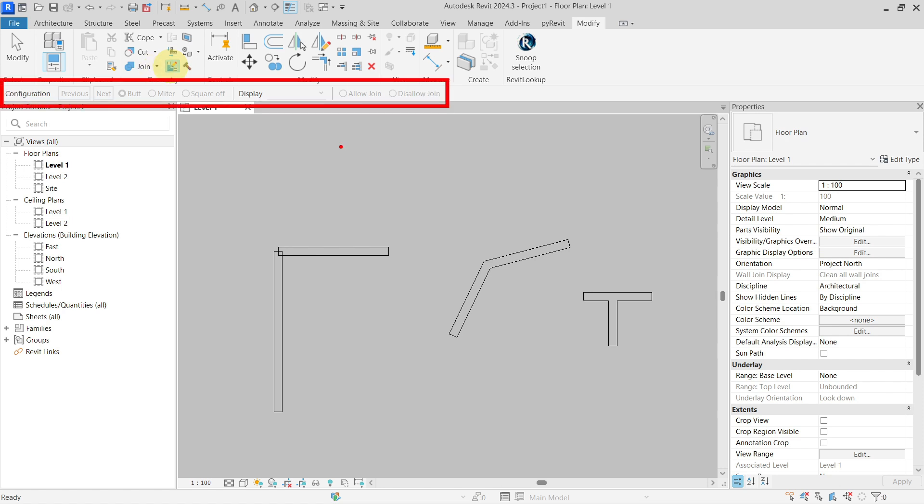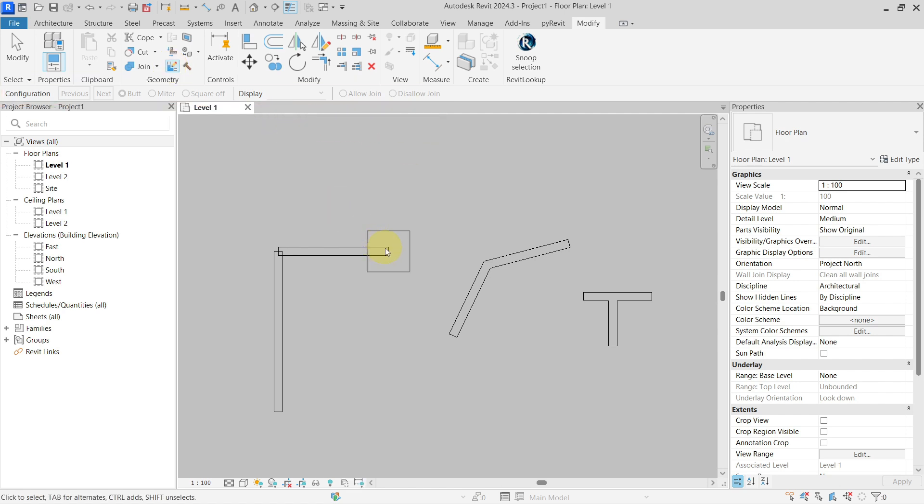You need to select the walls you want to modify with this tool. If you hover around, you can see it will give you a preview of the wall end or the join that you want to modify.